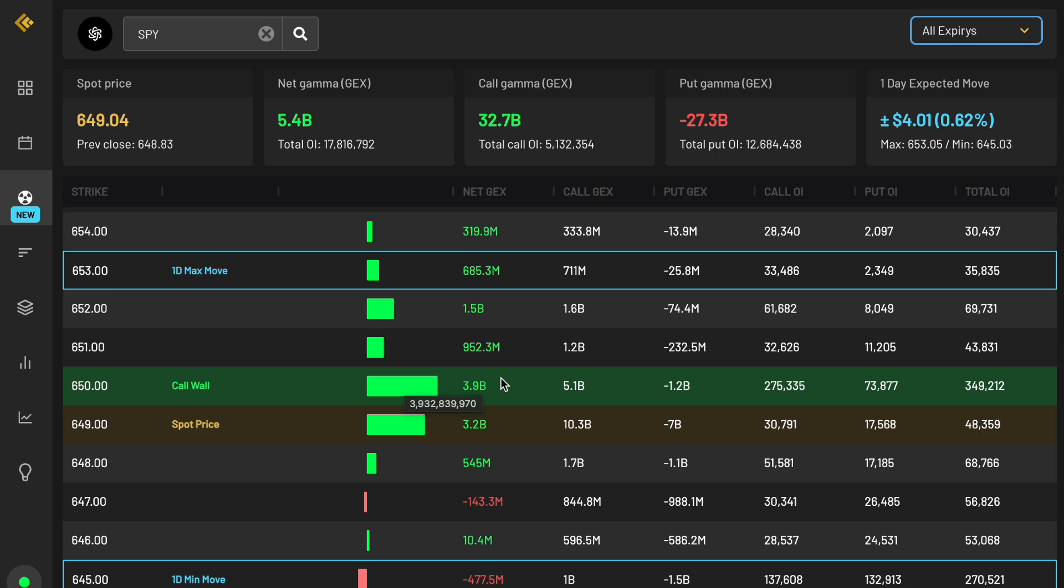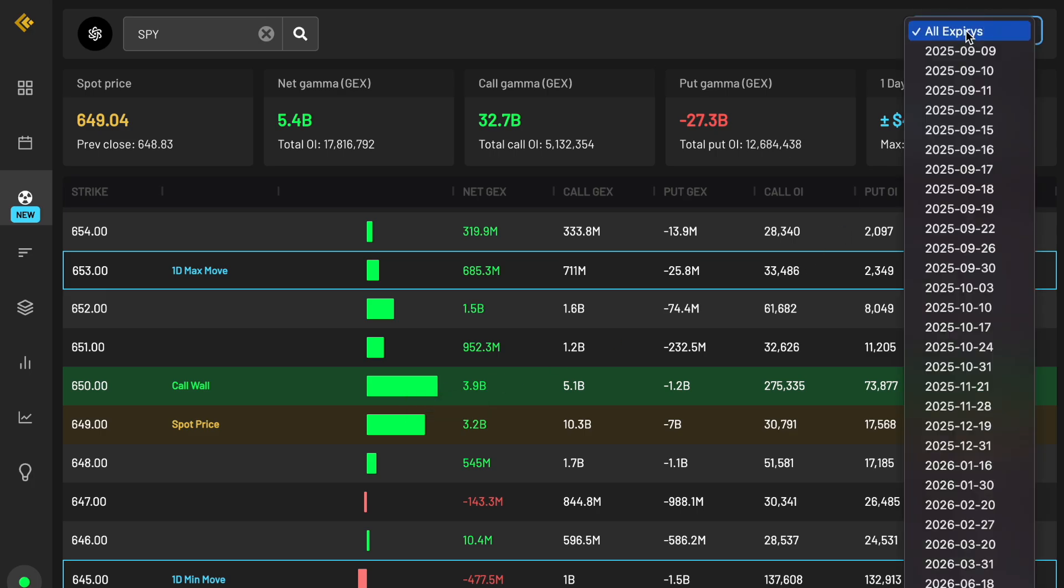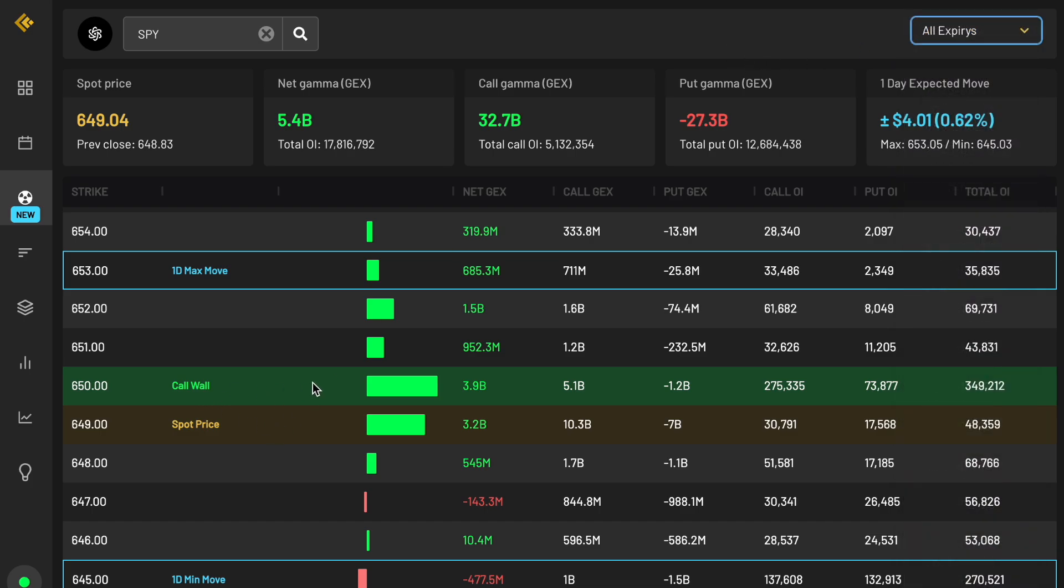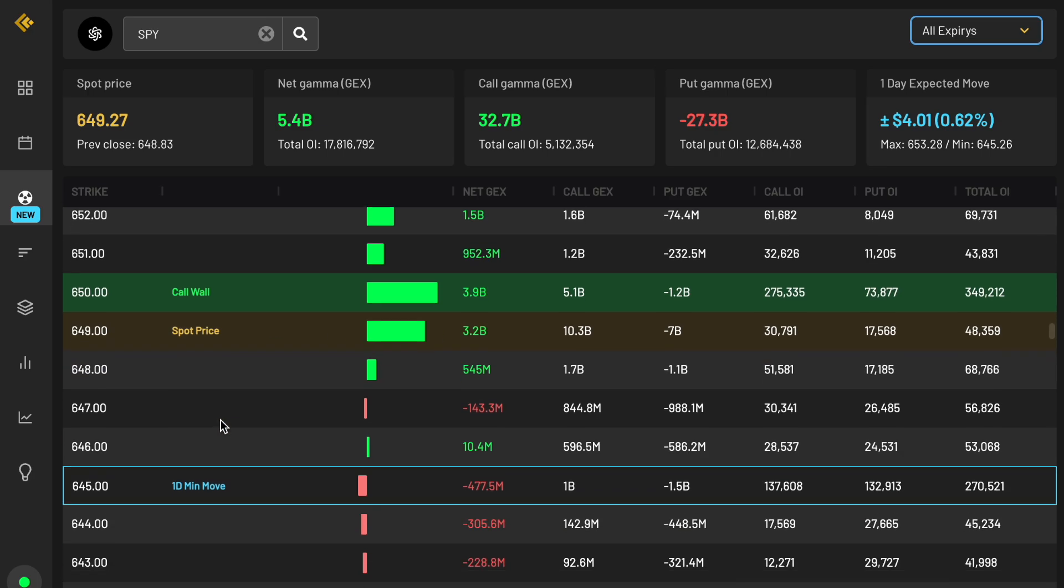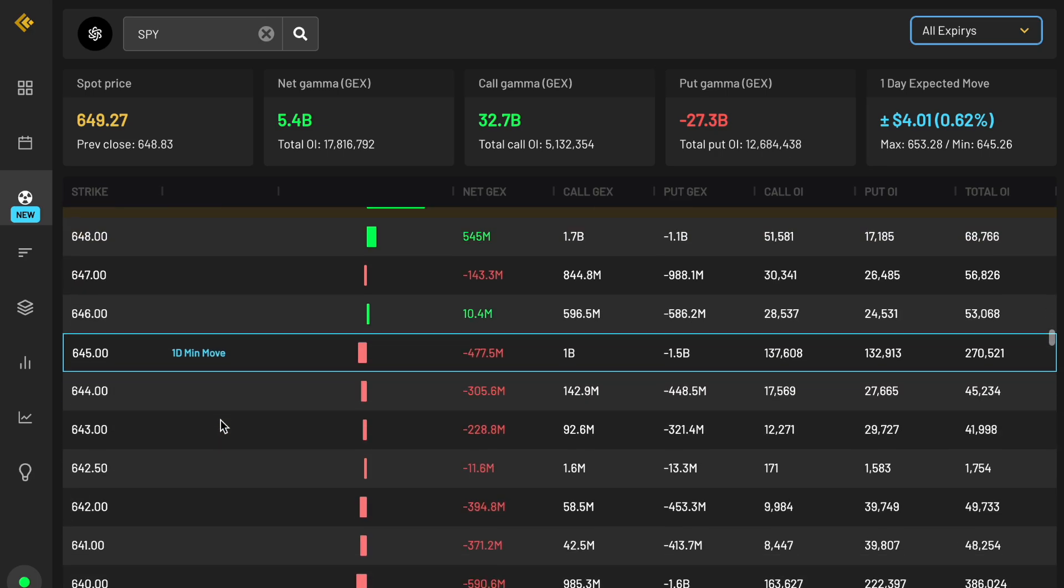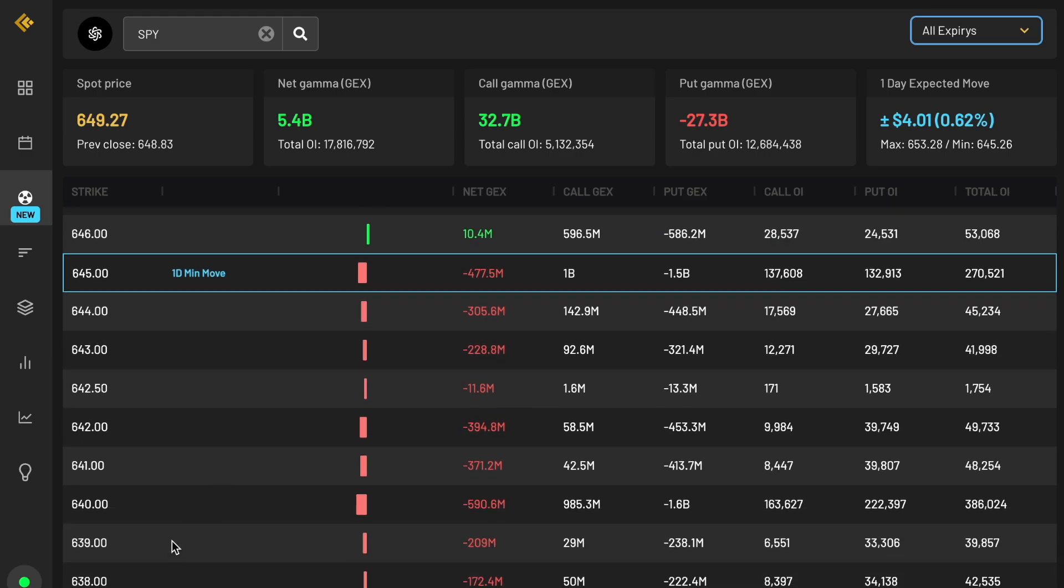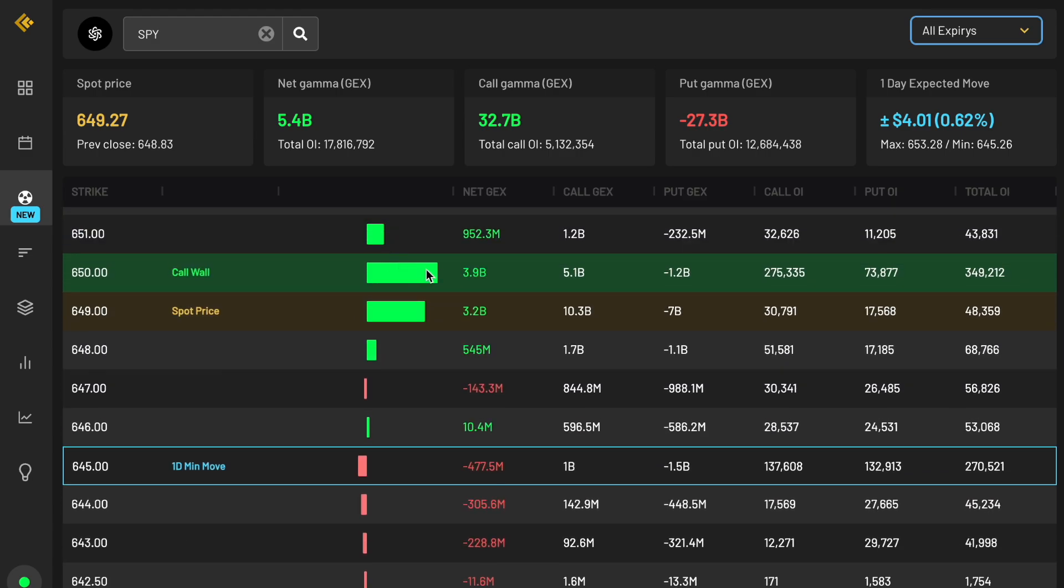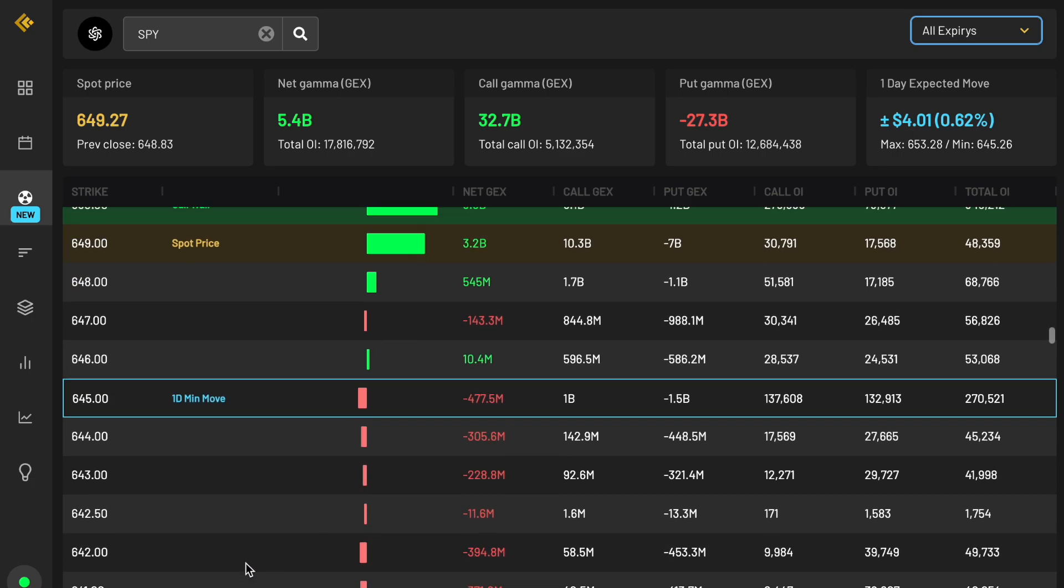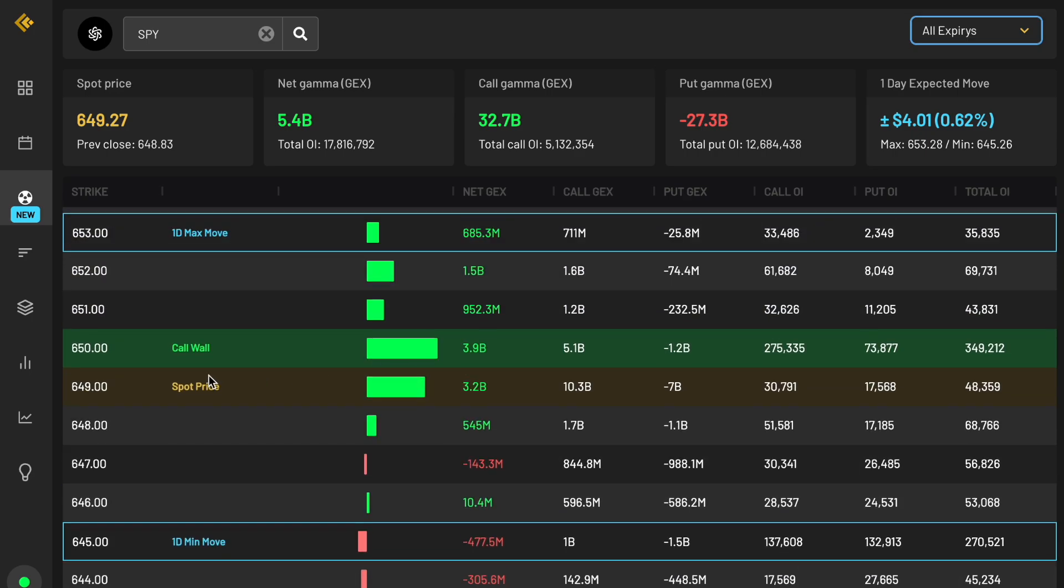Something else cool you can do with this between the different expirations, kind of a tip for you guys is if you look at the all expirations, the call wall level typically is going to pull price towards it as it increases in its net gex. So for example, price was actually trading much lower in previous weeks, like in the 630s, but the call wall had been building at this 650 level, this whole number. And as it continued to build through time, we actually saw price continue to climb towards it until now where as I record it, spot price is actually right on that call wall.